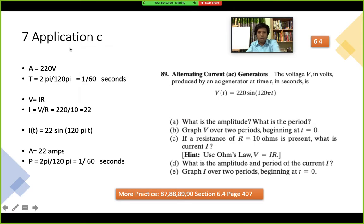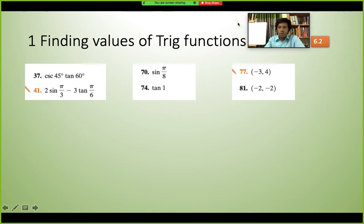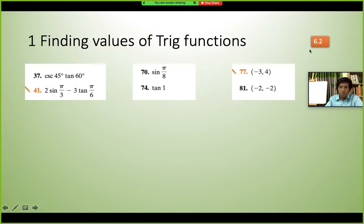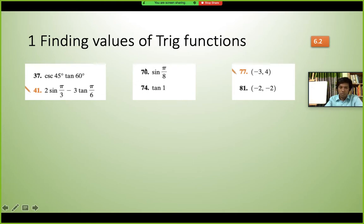Now let's go back to question one and quickly go over the topics. The first quiz question involves finding the values of trig functions — for example, question 37 from 6.2: given cosec 45° and tan 60°, find the value. Also: sin(π/3) and tan(π/3) — put in the values and calculate. One type uses a calculator, such as sin(π/8).